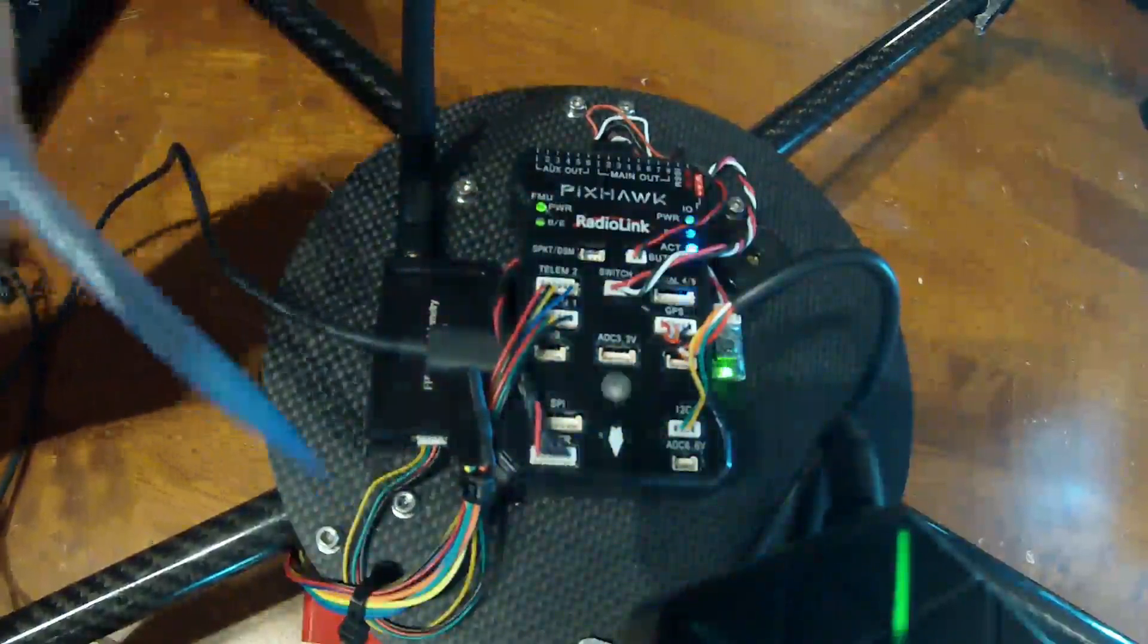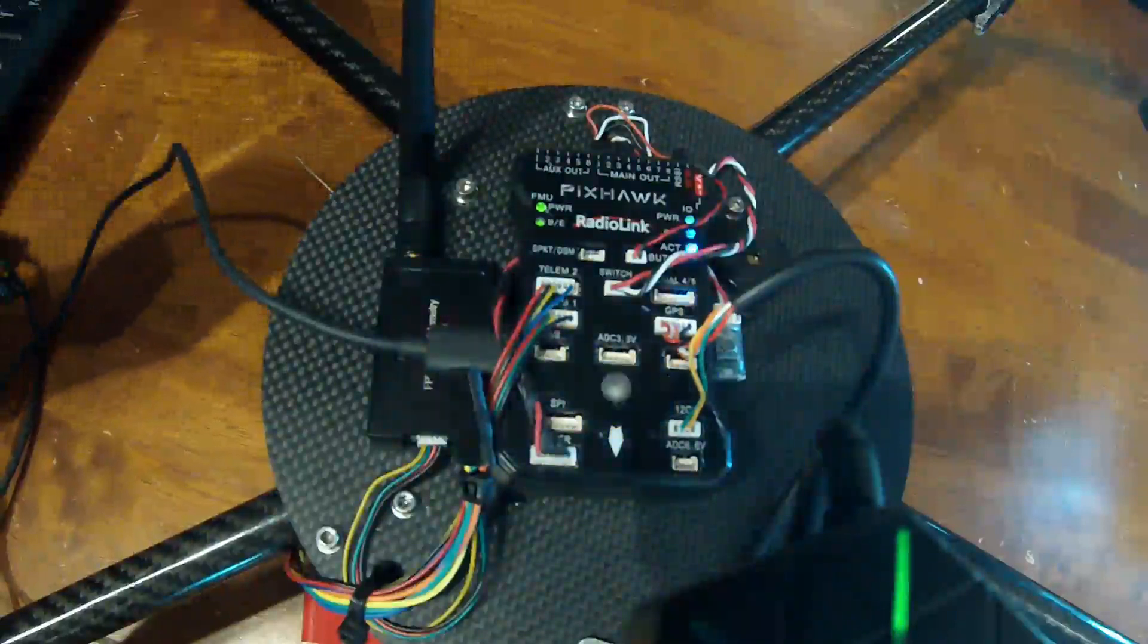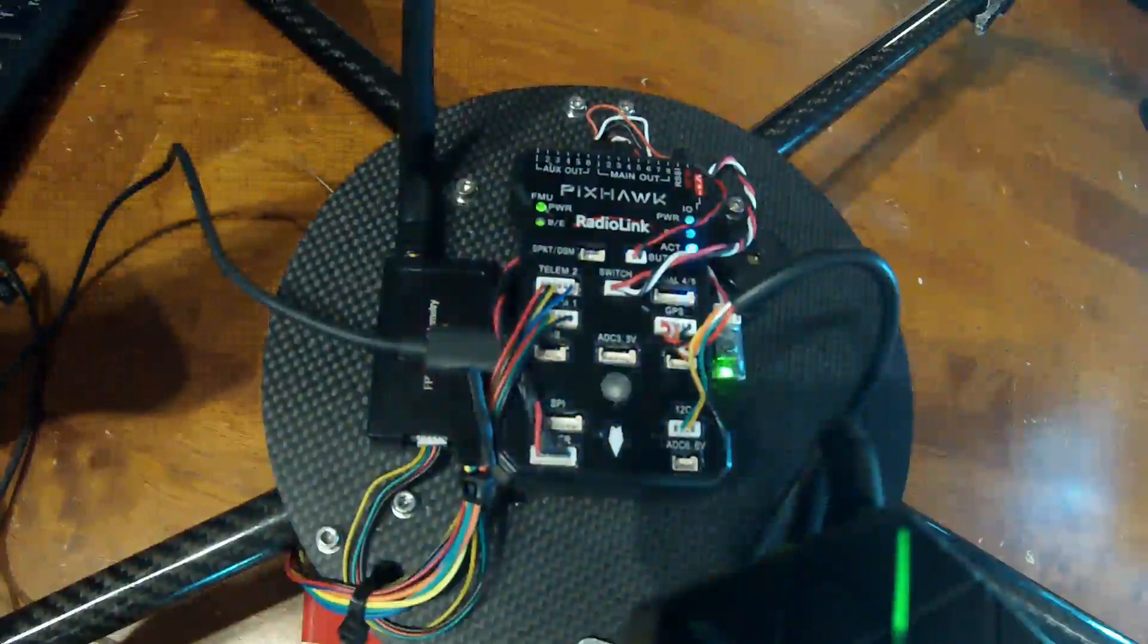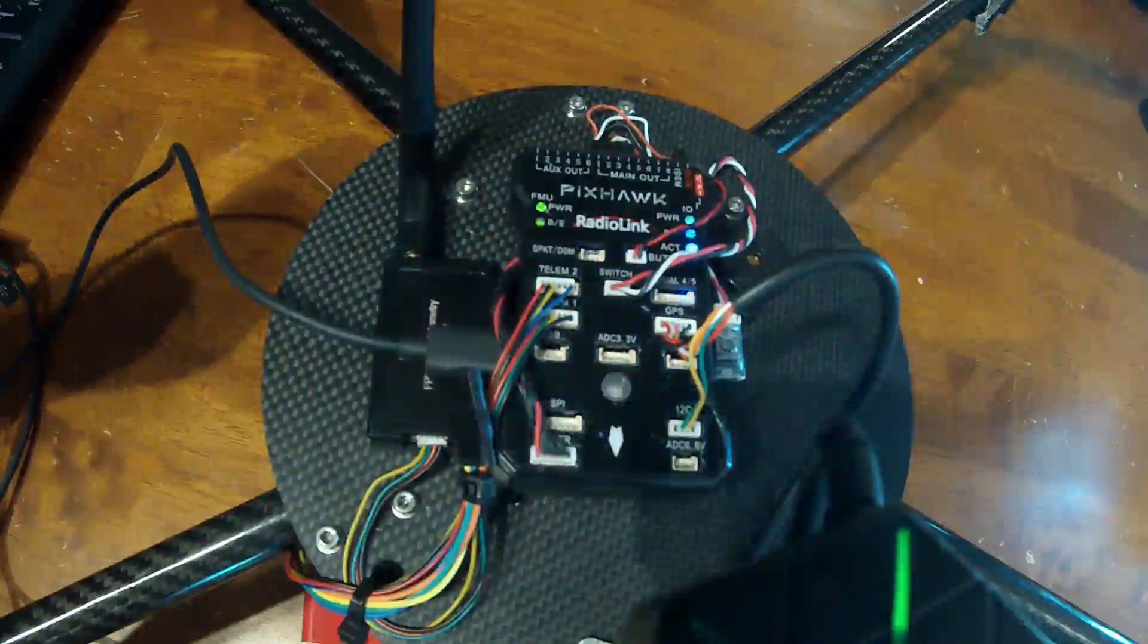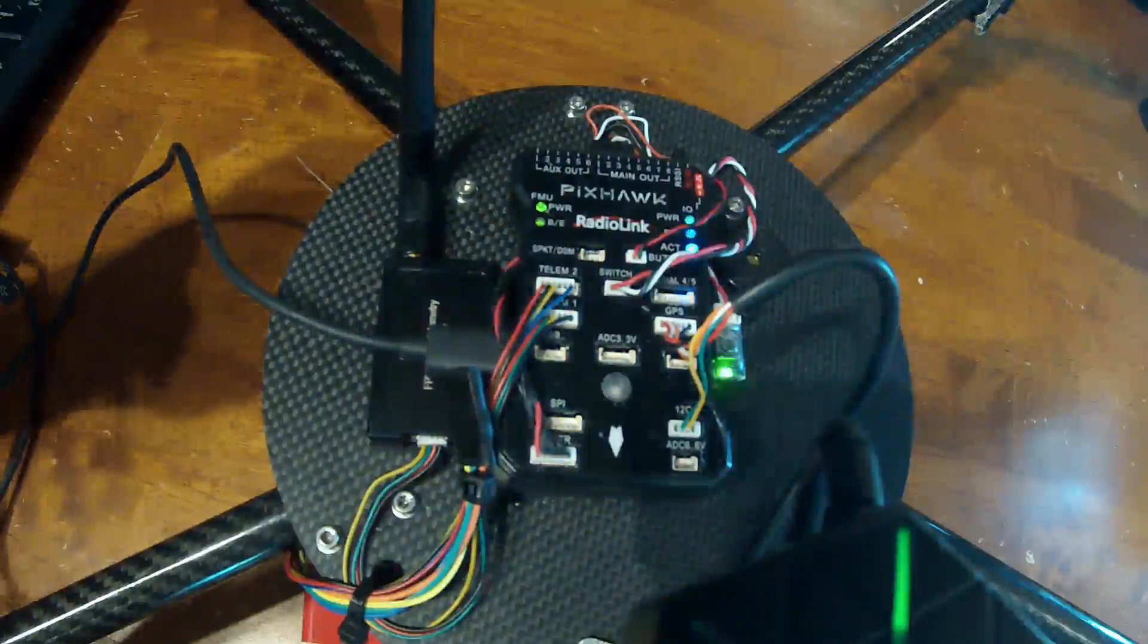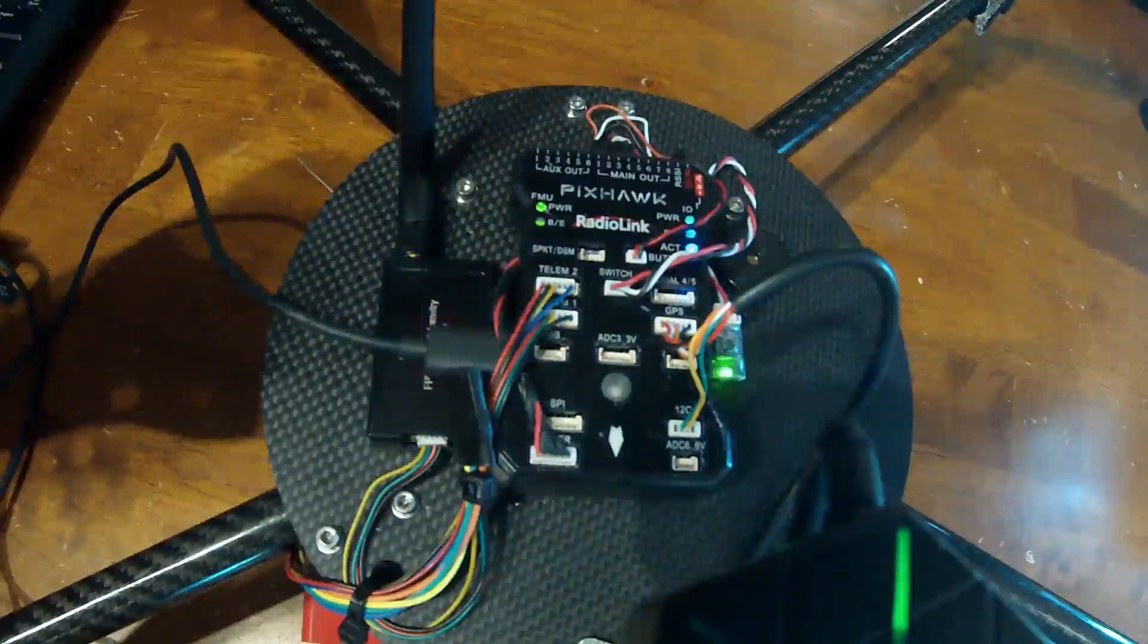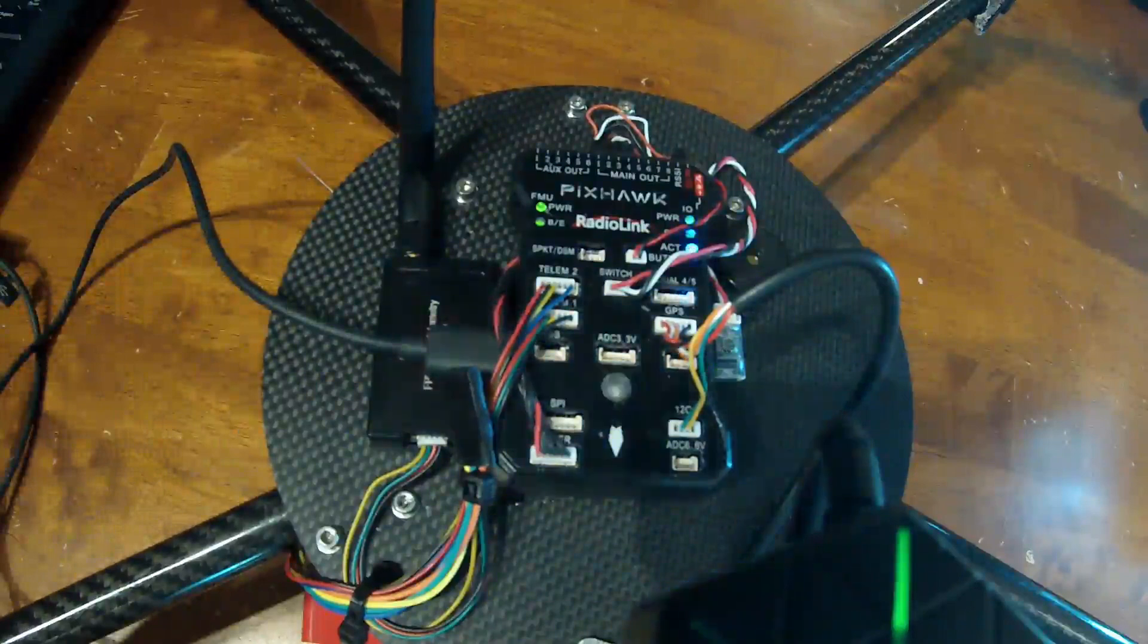So, what is the Pixhawk? Well, the Pixhawk is basically a quadcopter or plane flight control board much like you might see with Betaflight or iNav or Raceflight or any of those. However, the big difference with this one is it was one of the first to come out. But it's also got the most advanced features and it's the most stable.